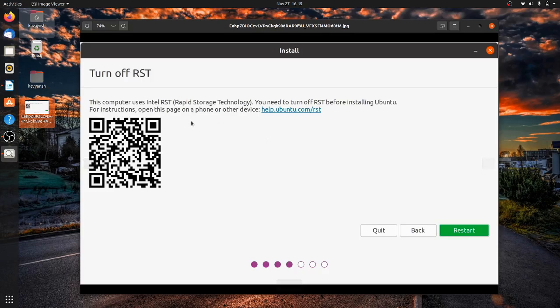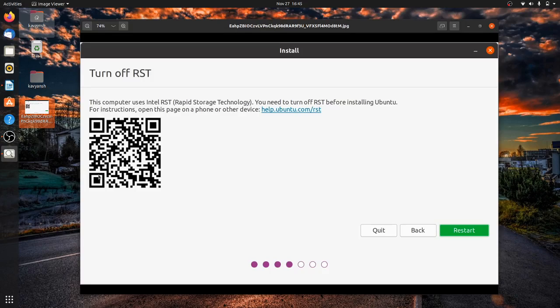What you need to do: at the time when you start your system, before the welcome screen, just keep pressing F2 button and it will open BIOS setting. There you have to go to system configuration.